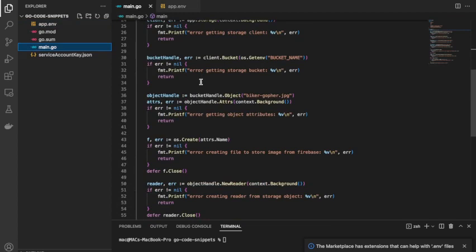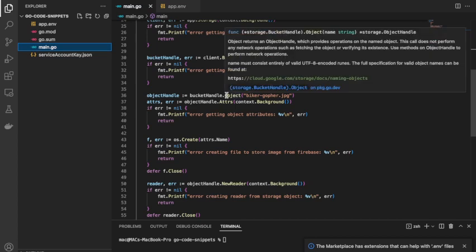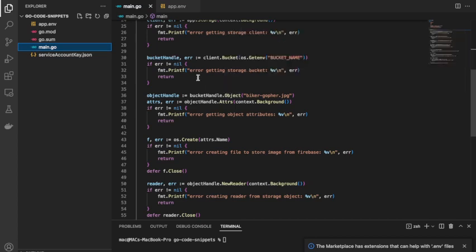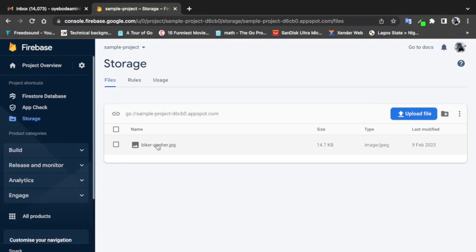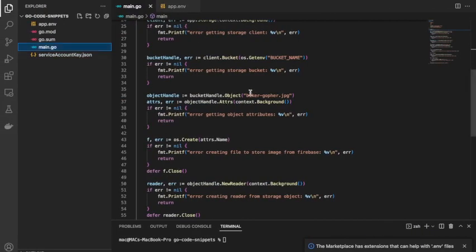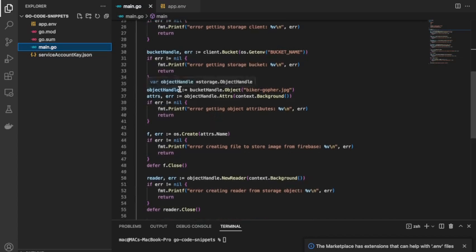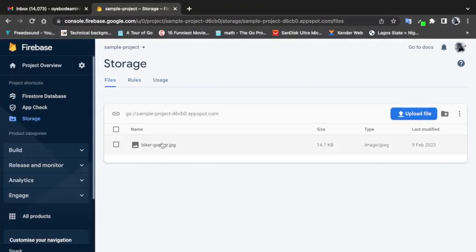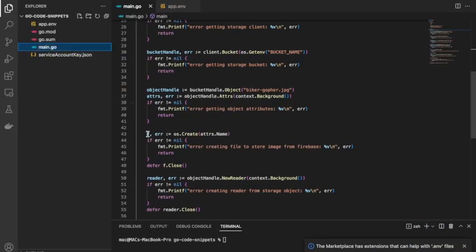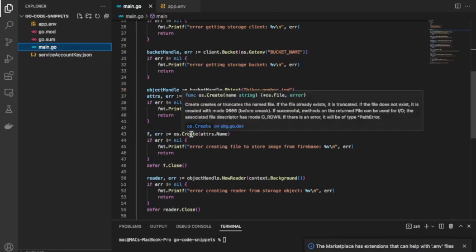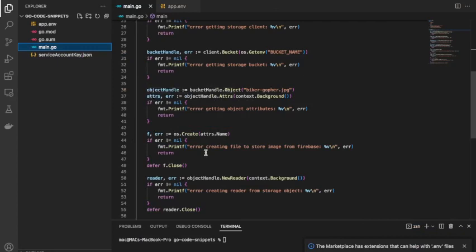Next we need to get the object, which is basically the file I want to download. I'll call the Object method on the bucket handle, passing in the name of the object — which is 'backer-go-file.jpg'. Once I have the object handle, I'll call the Attrs method to get the attributes of that particular object. I need those attributes to create a placeholder file on disk, so I'll call os.Create passing in attrs.Name as the filename.